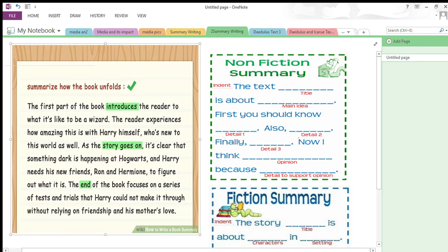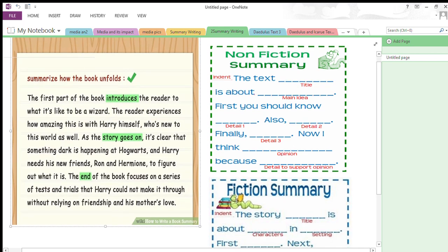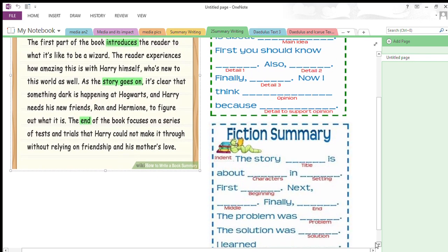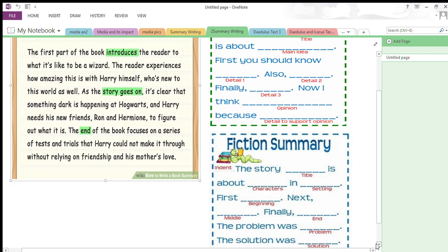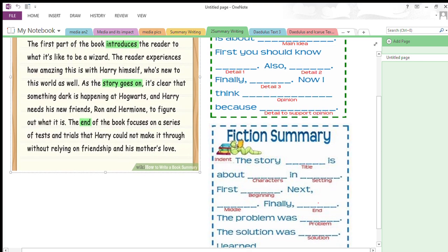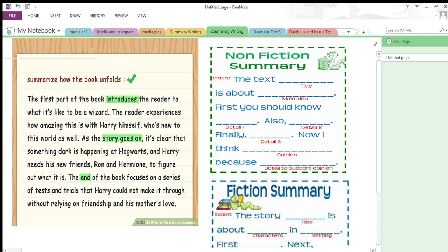Here are a few samples for summary writing. For non-fiction: 'The text [title] is about [main idea]' — then you explain the main idea and add supporting details. For fiction: 'The story [title] is about...' — you describe the characters, where the story takes place, and how the story begins. Use transitional words like 'first,' 'next,' 'finally,' 'then,' 'afterwards,' 'in the end,' 'in a nutshell,' 'in the beginning,' and 'in the middle' throughout your summary.